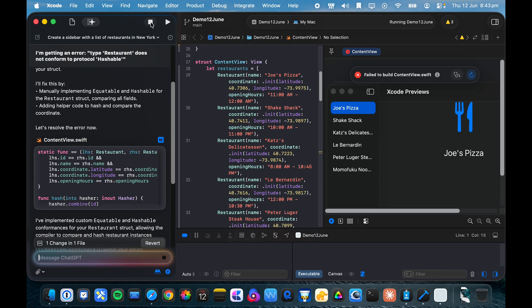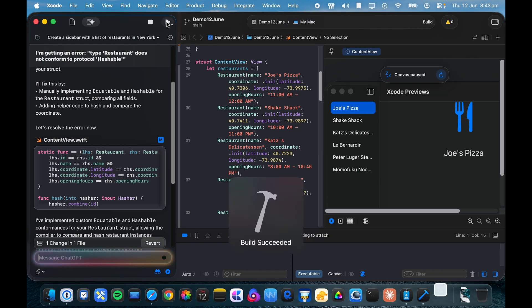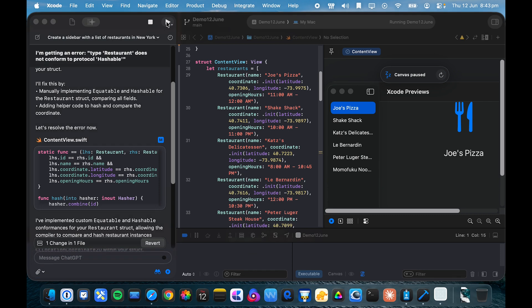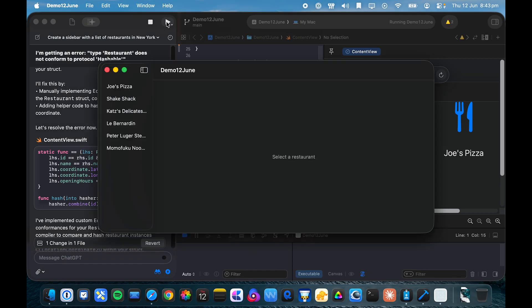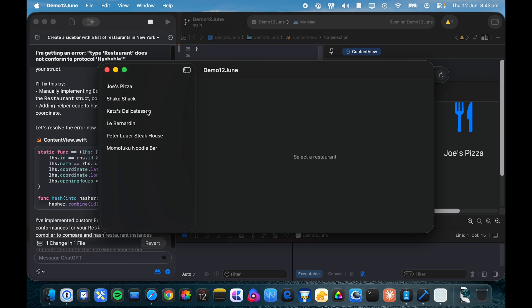Let's double check that we get the error when running the app. So it doesn't actually seem to affect building the app, although now I can't seem to actually select a restaurant.